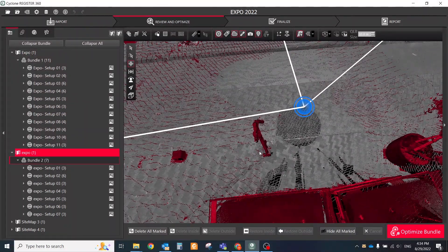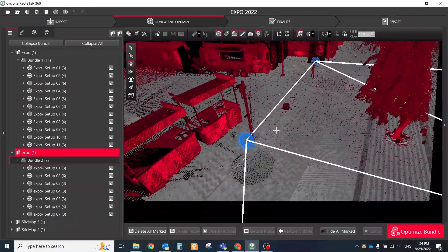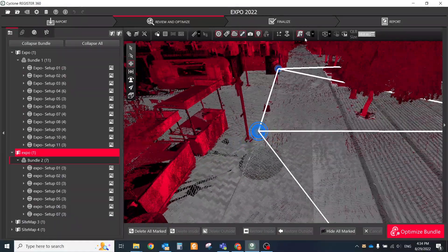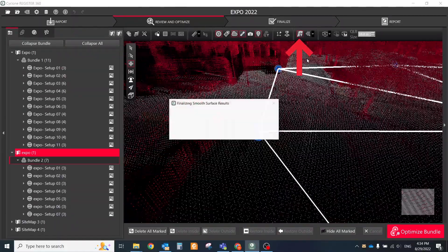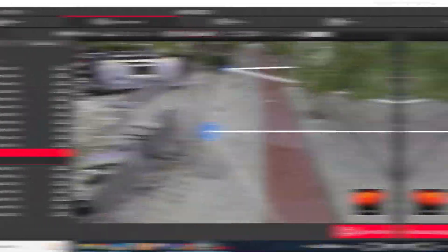To finish the process and combine the grayscale smooth surface with the desired red marked points, click the Smooth Surface icon again.